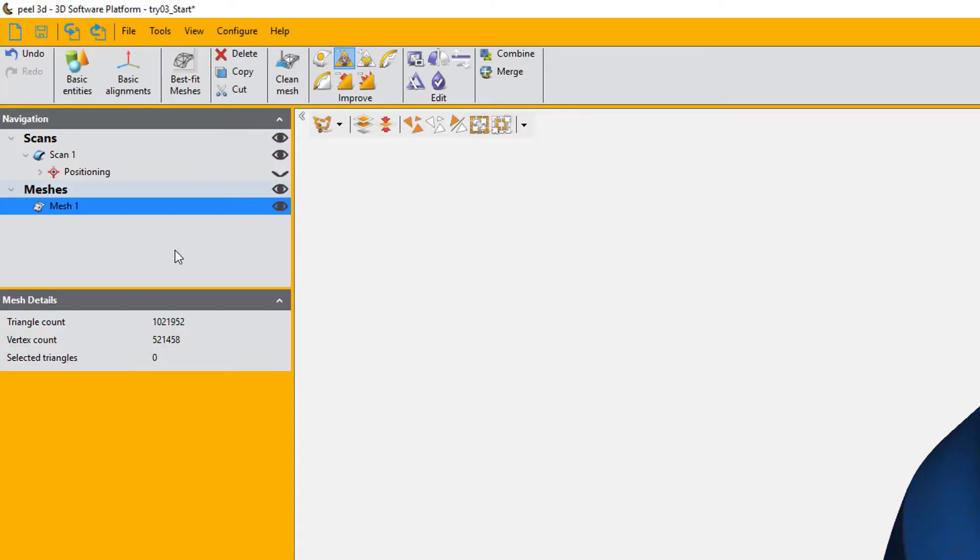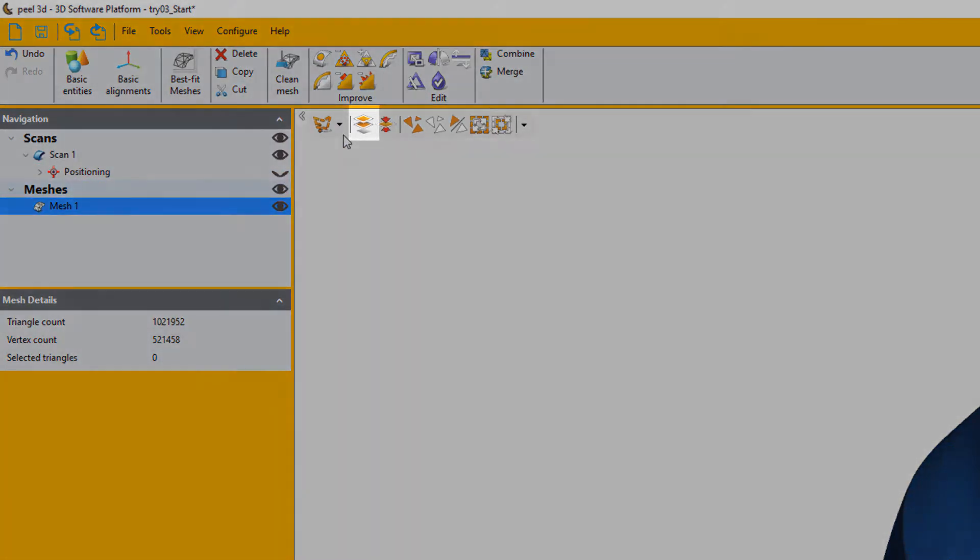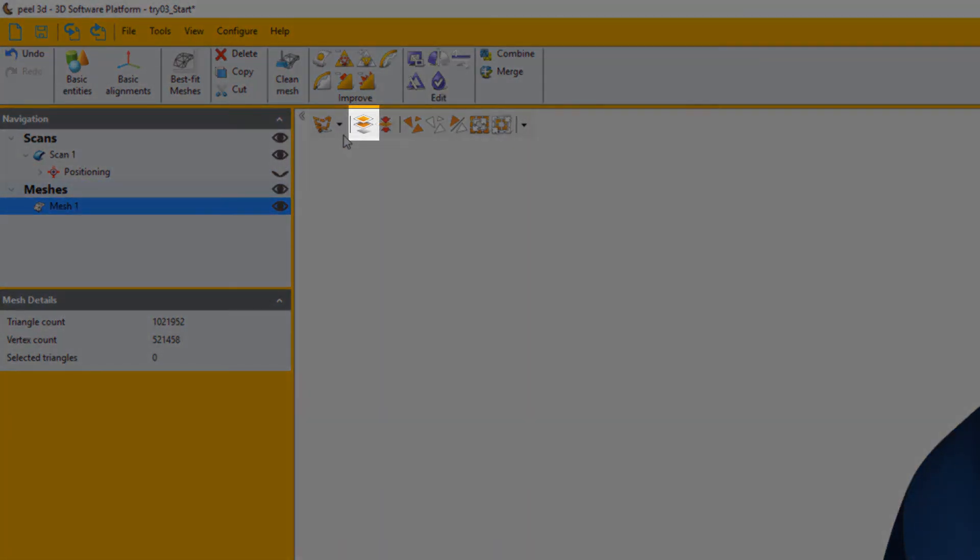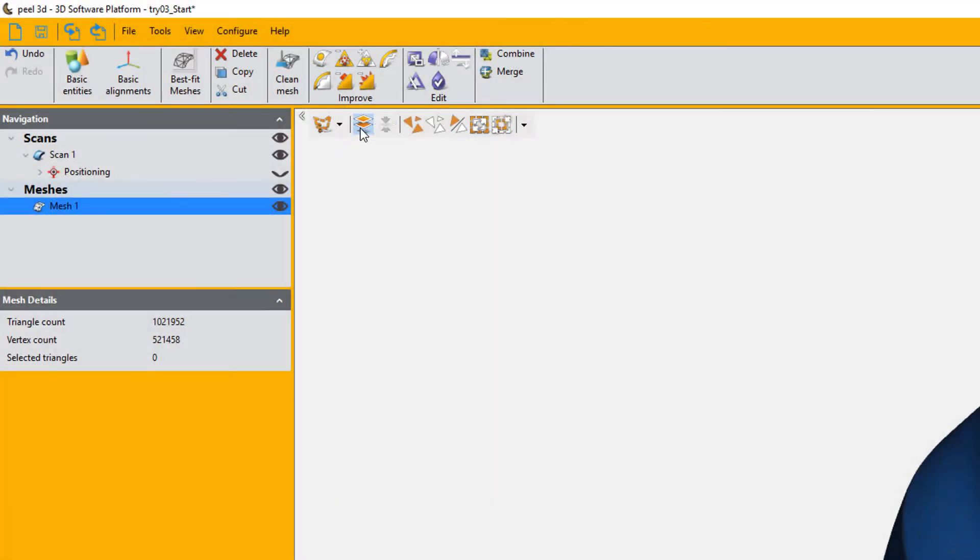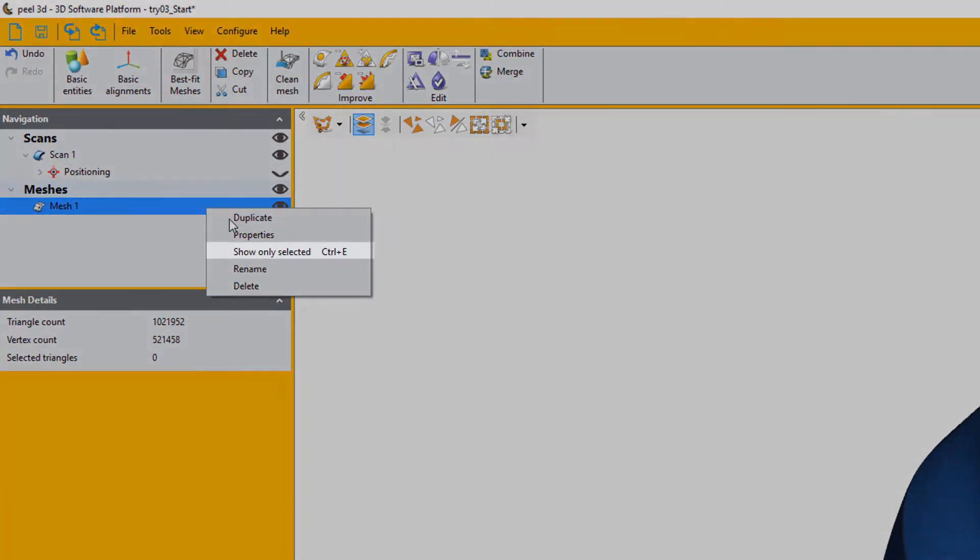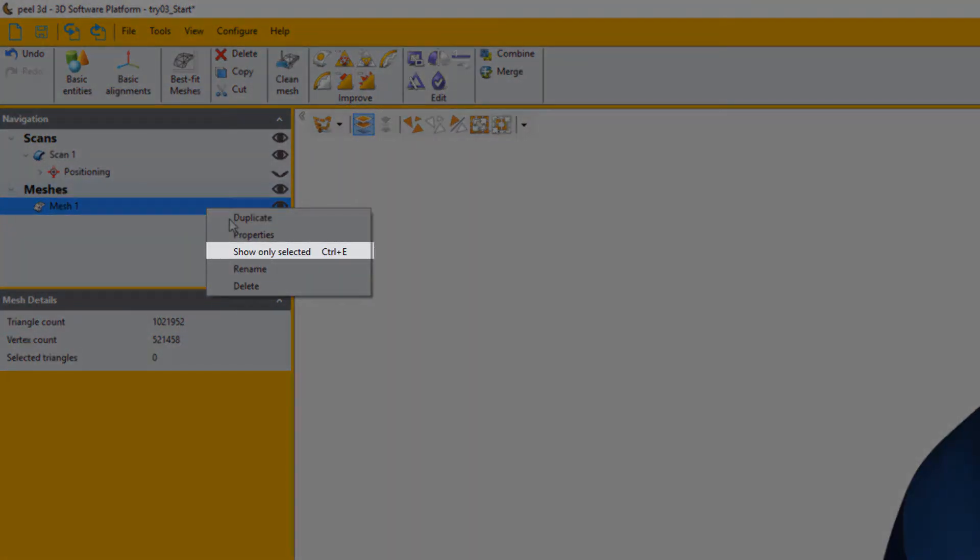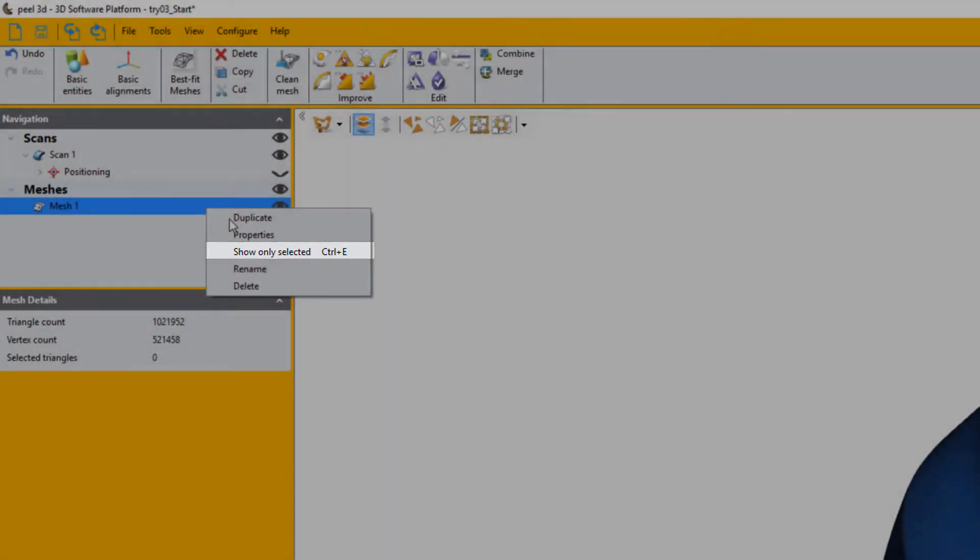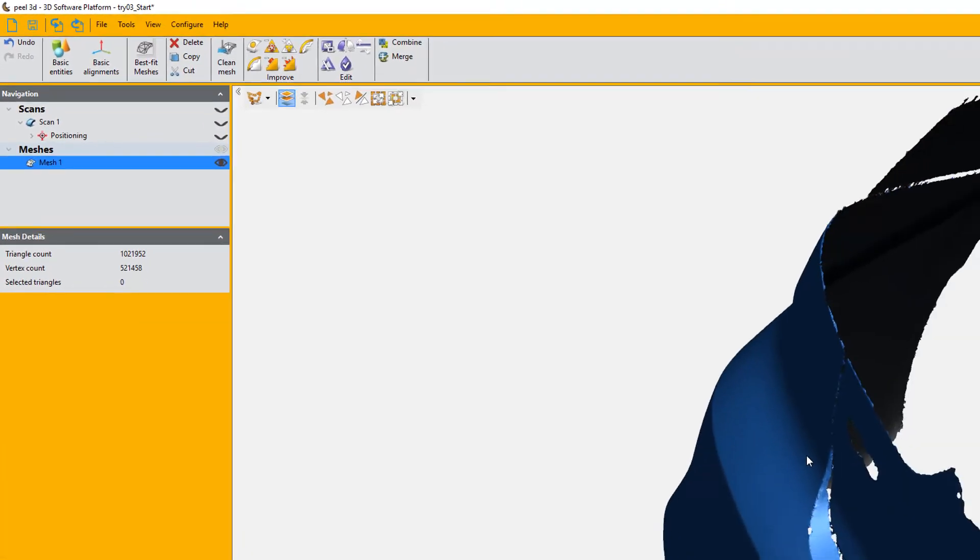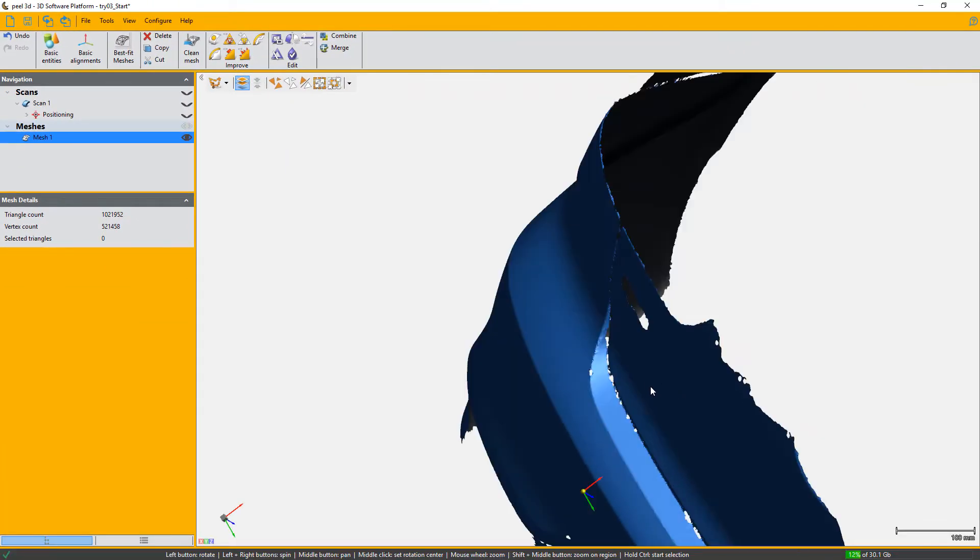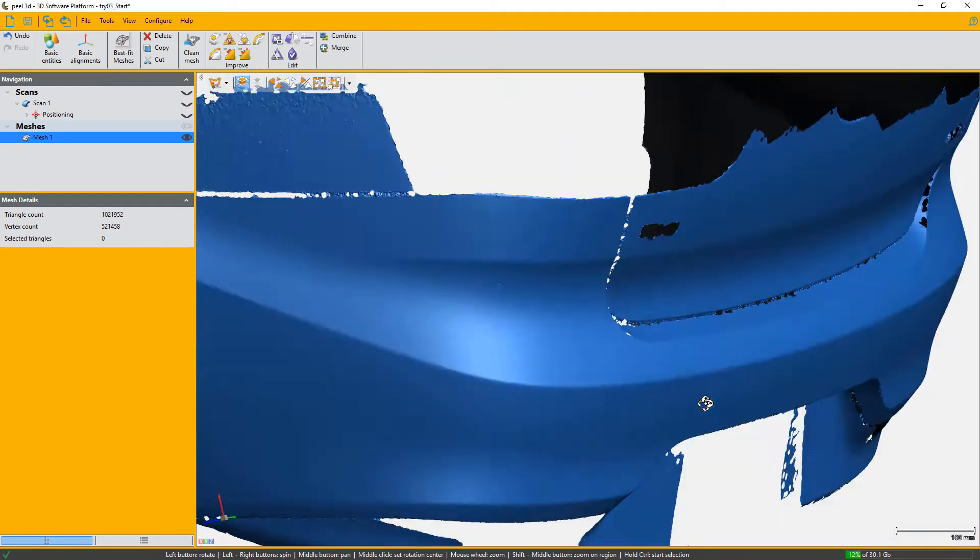We are then going to pick the select through option here. And then we're going to right click on our mesh and select show only selected. This way if we do any change to our mesh we won't see the actual scan underneath. This can be annoying when working on the mesh.